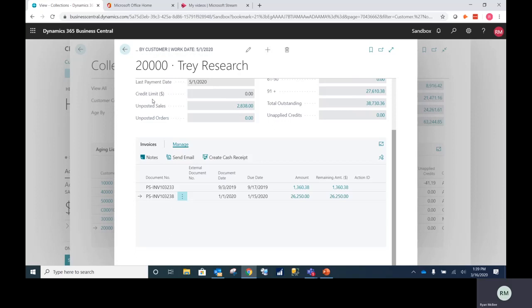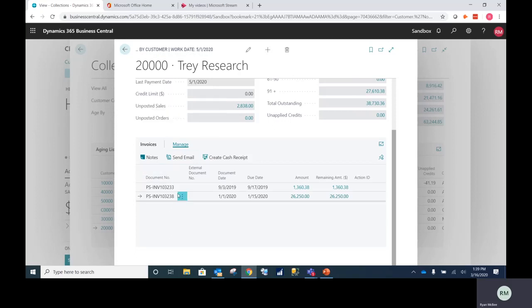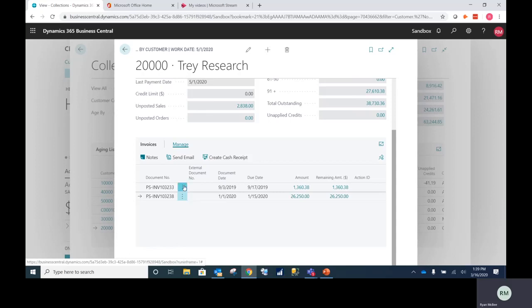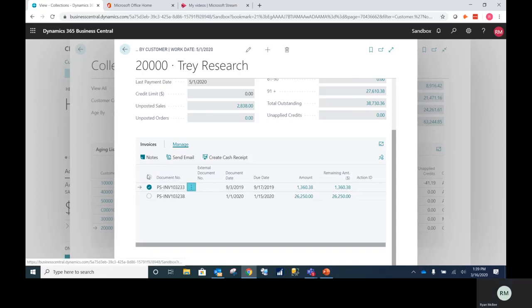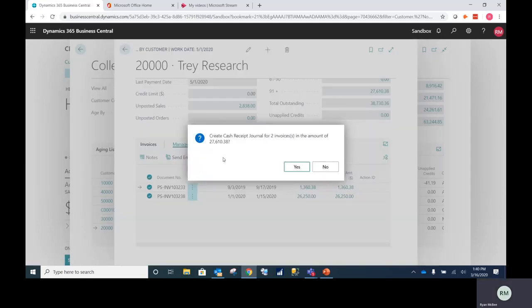Lastly, once you receive your payment manually by check or cash, we have the option to do a cash receipt against one or many invoices. So once I hit cash receipt, it's going to summarize these two invoices and automatically create the cash journal with the option to automatically post.